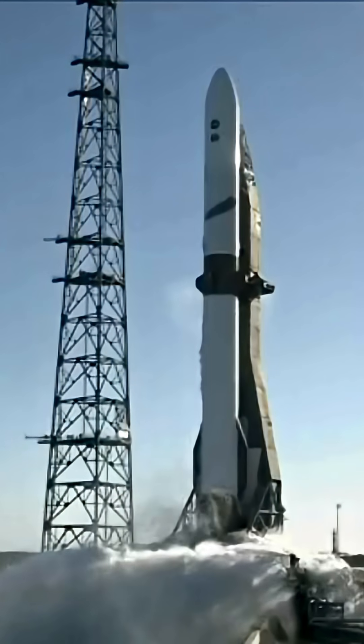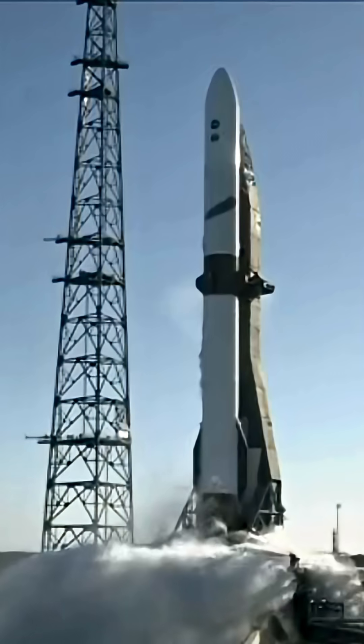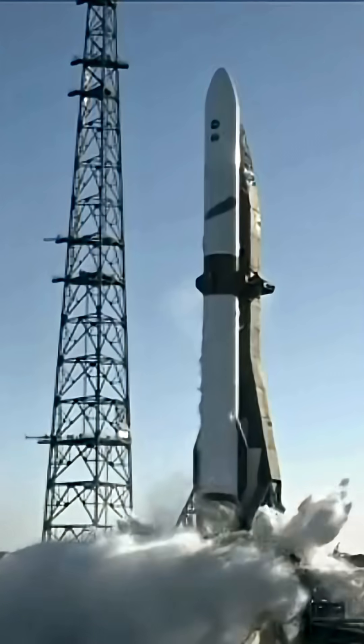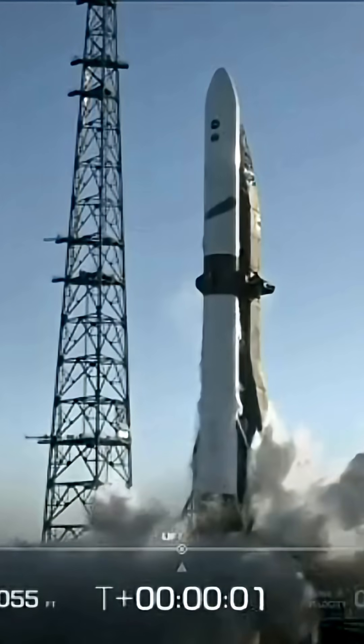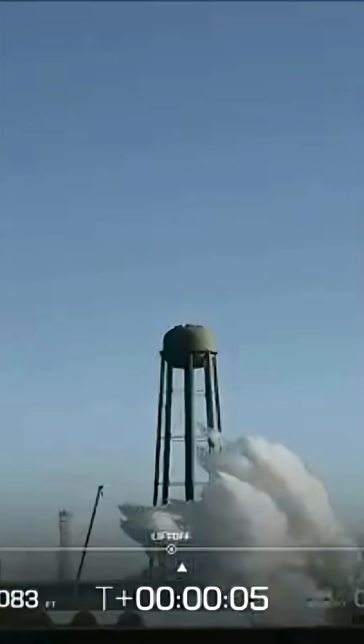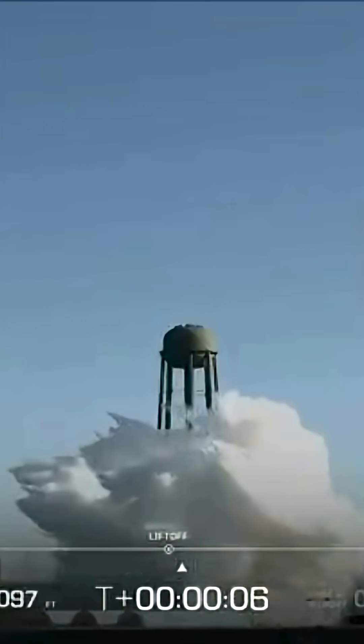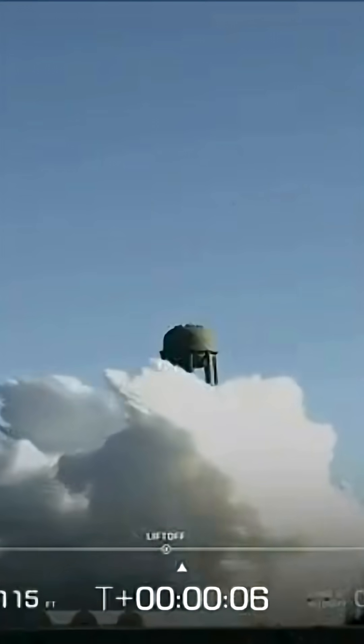3, 2, 1, 6, 5, 4, 3, 2, 1. Liftoff of the Texas engine ignition.